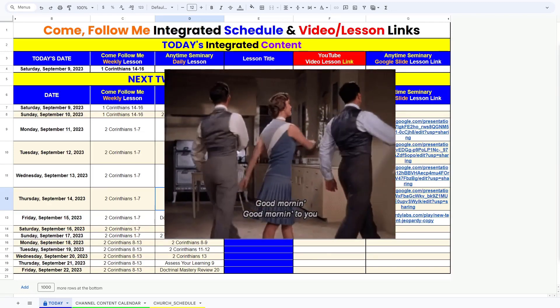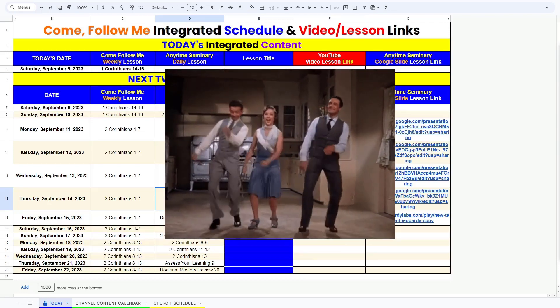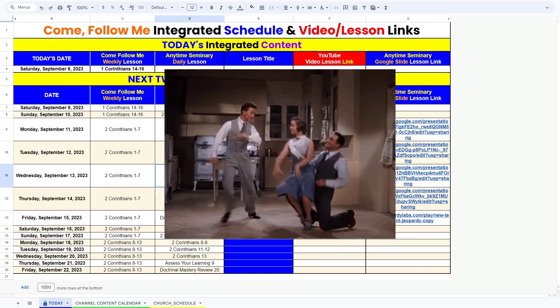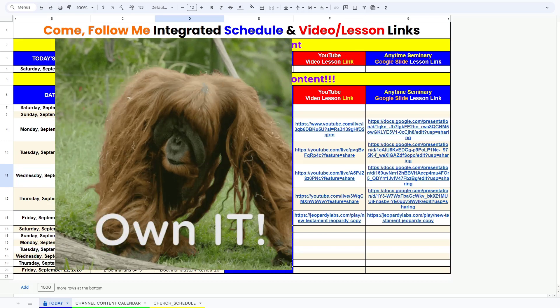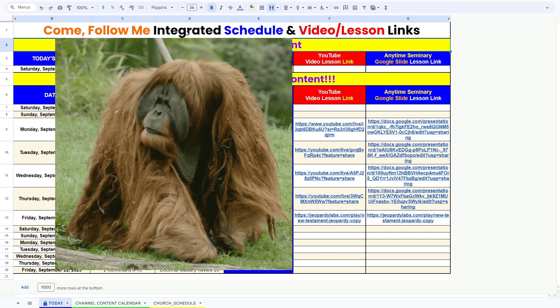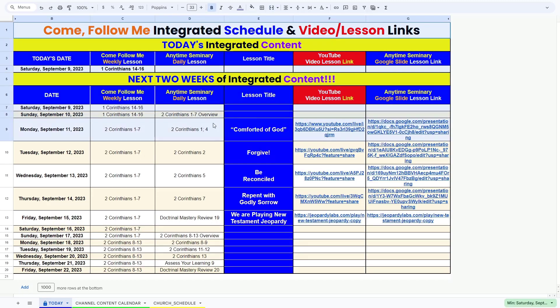Good morning, fellow teachers. Joseph Garfield here. I'm going to leave my camera off because I am a mess. It's Saturday morning and I'm working on my lessons.